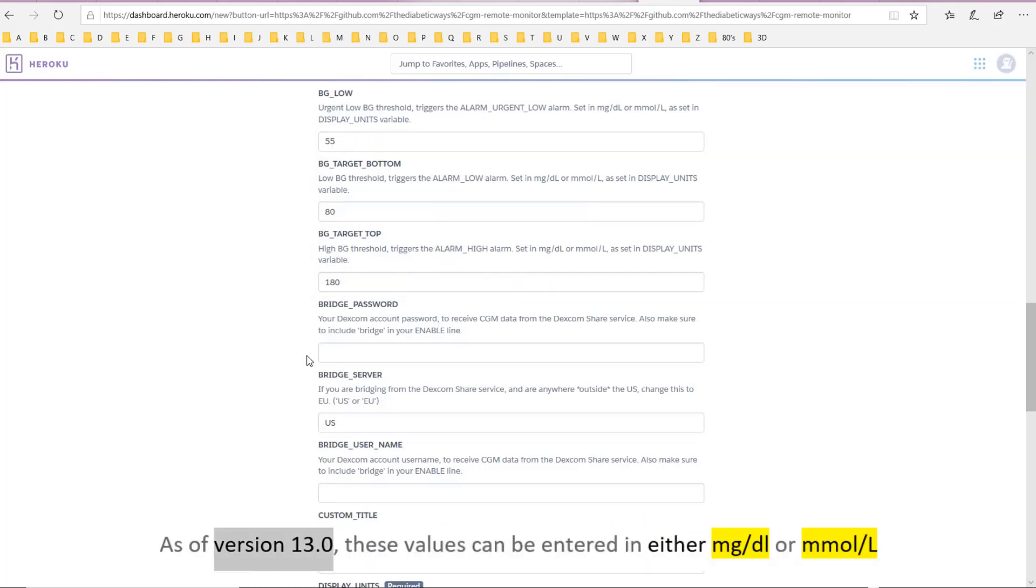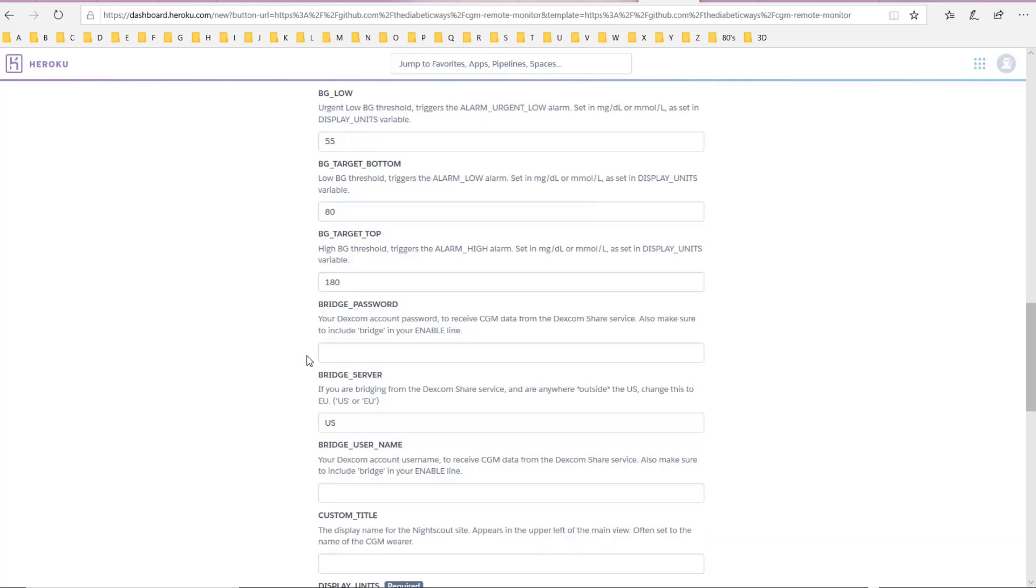As of version 13.0, these values can be entered in either MG/DL or ML/L.